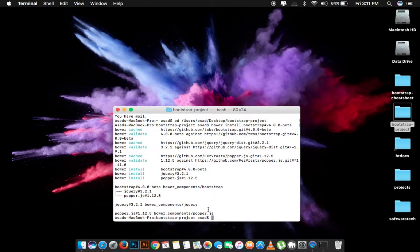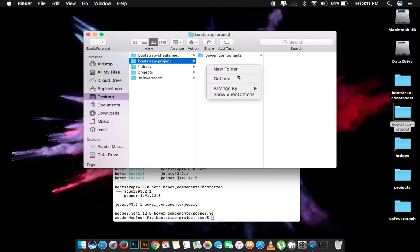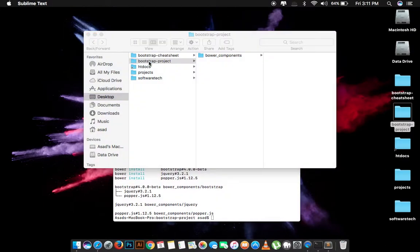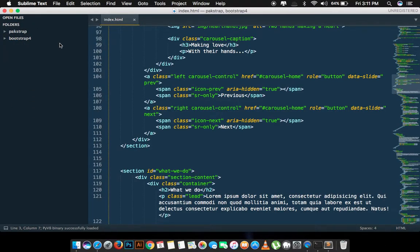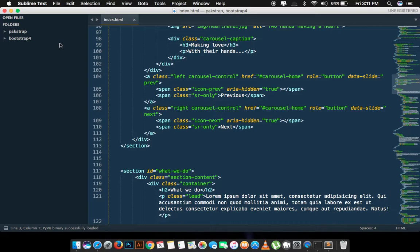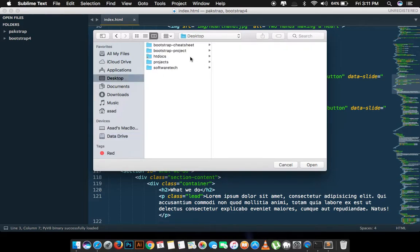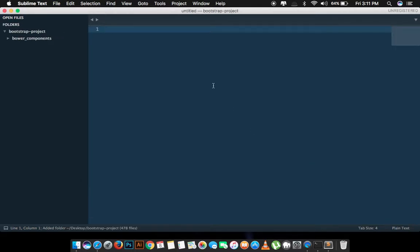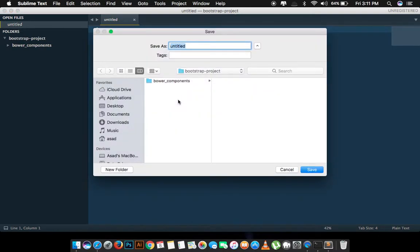Once it is done you can open up your project folder and here you have to create a new file. I will do it using Sublime. Navigate to the folder where you have the project files and open it with Sublime Text. Now we have to make a new file. We will save it as index.html.